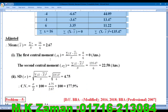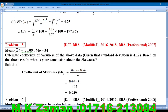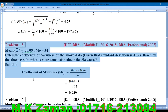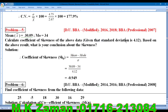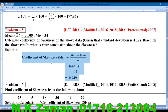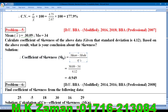Moving to the next problem. We are given the data with values 85, 0.9, and 0.14. Calculate the coefficient of skewness from the above data, given that the standard deviation is 4.12. The formula for coefficient of skewness is: (mean minus mode) divided by standard deviation. The mean is 3.3009 and the median is 3.34.